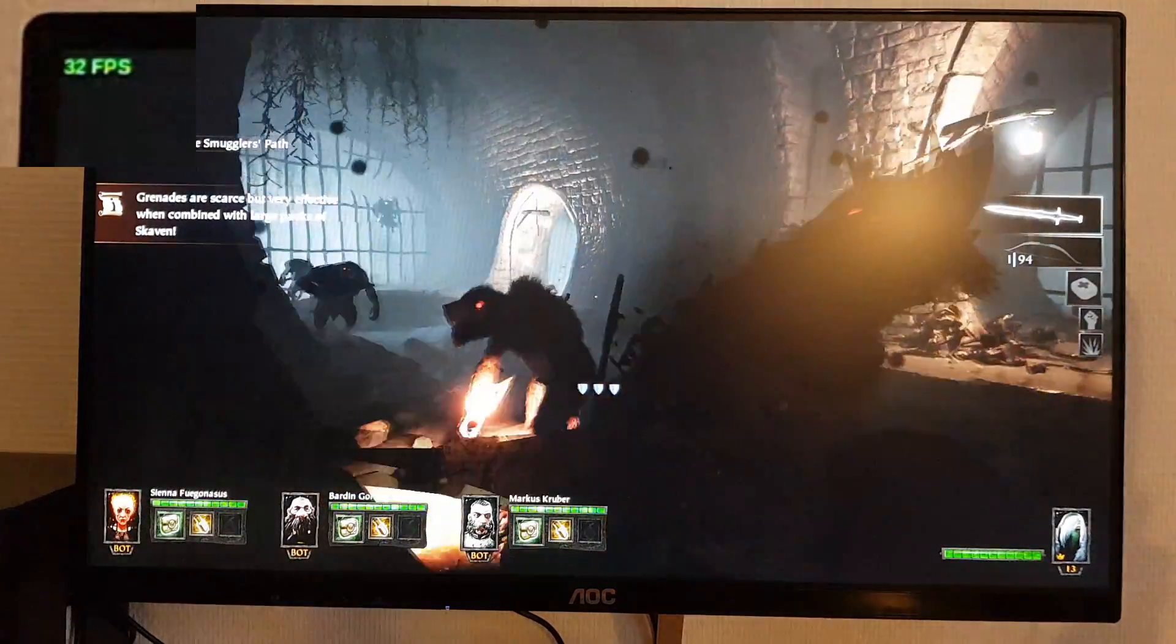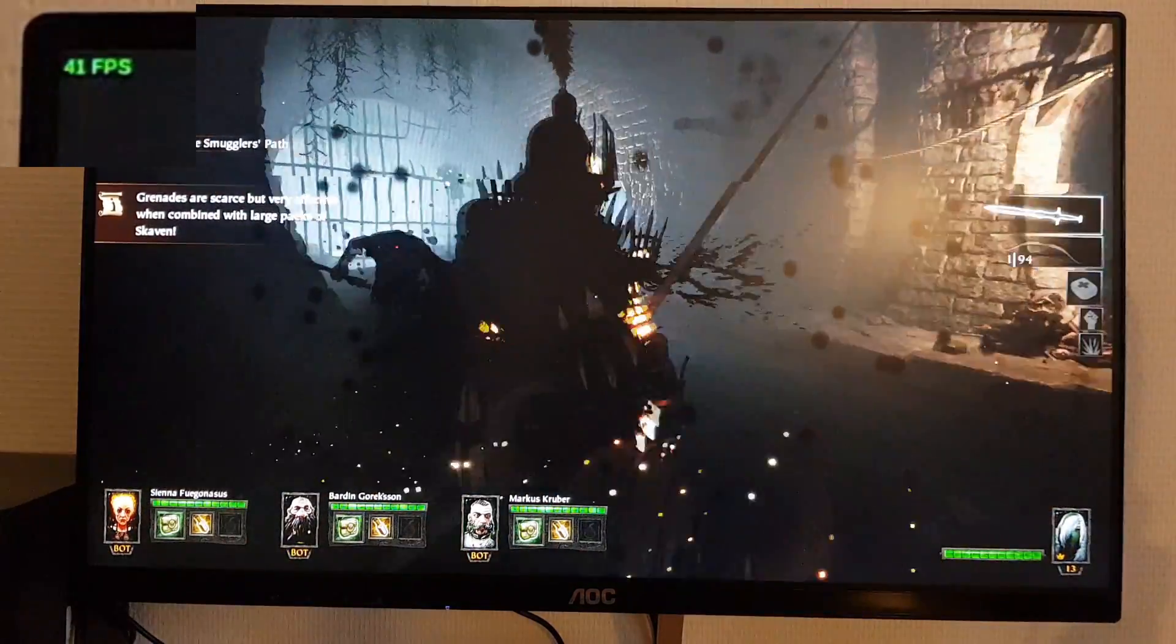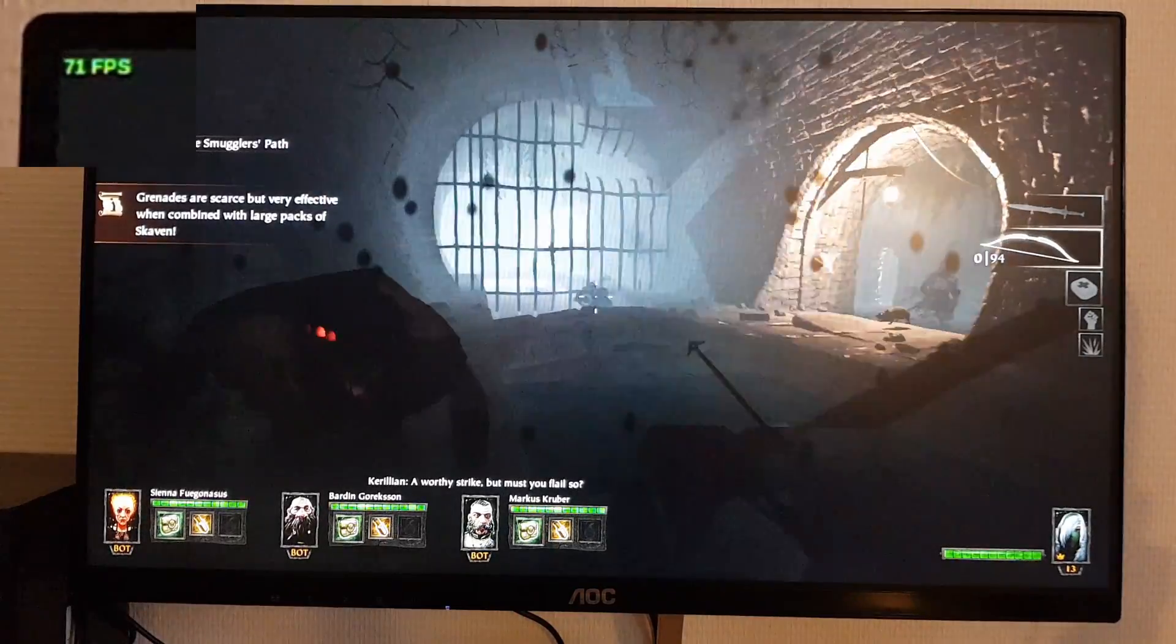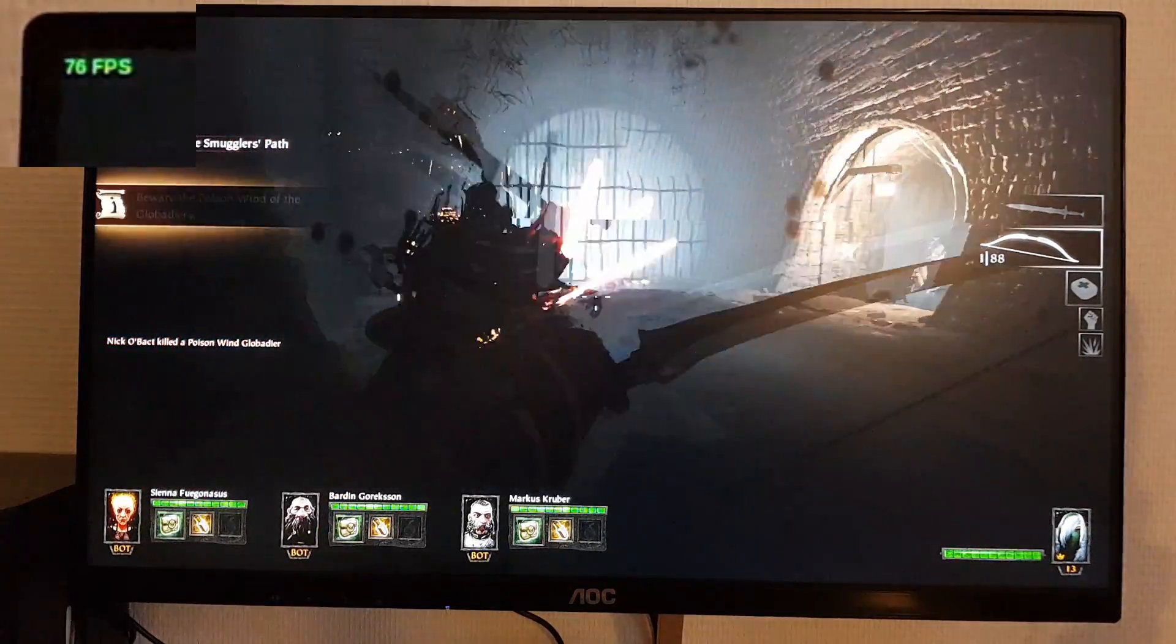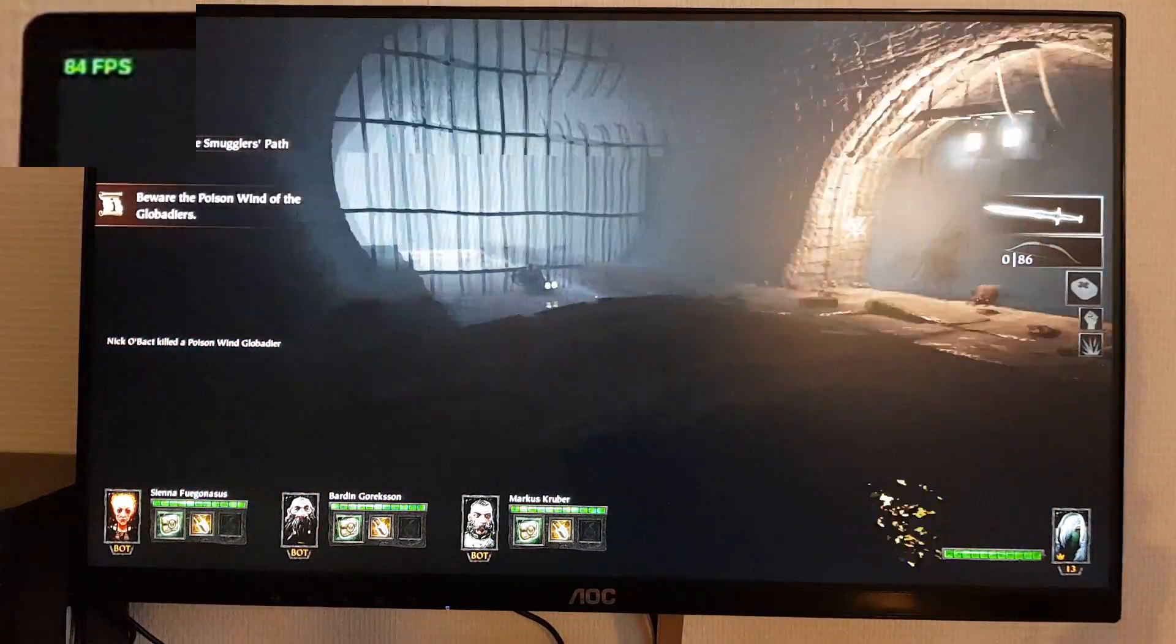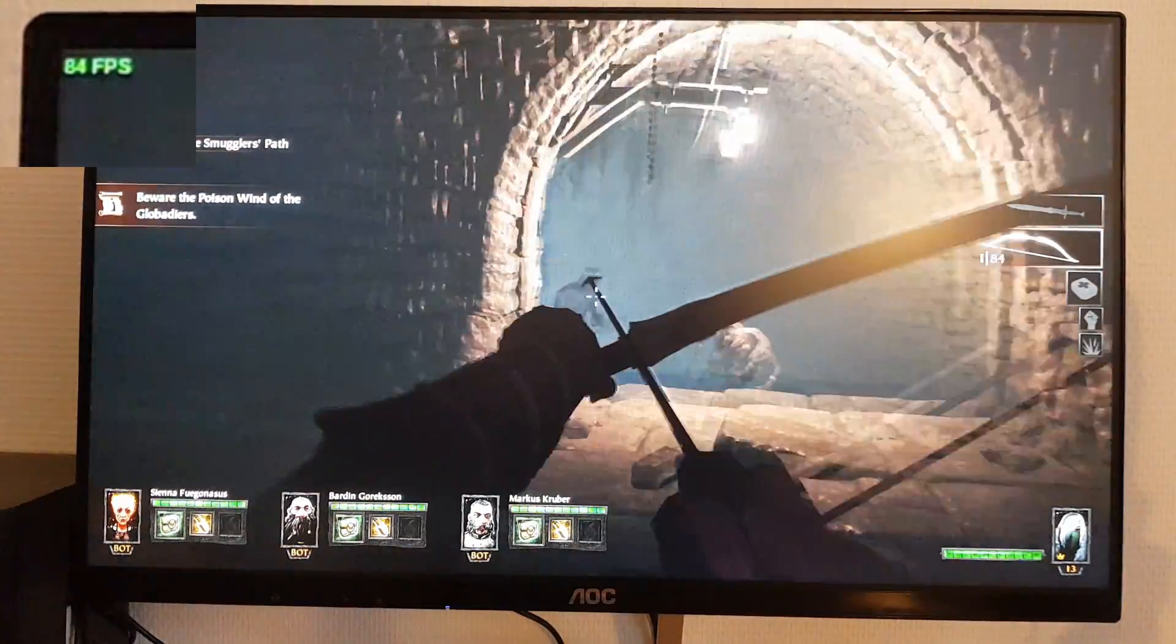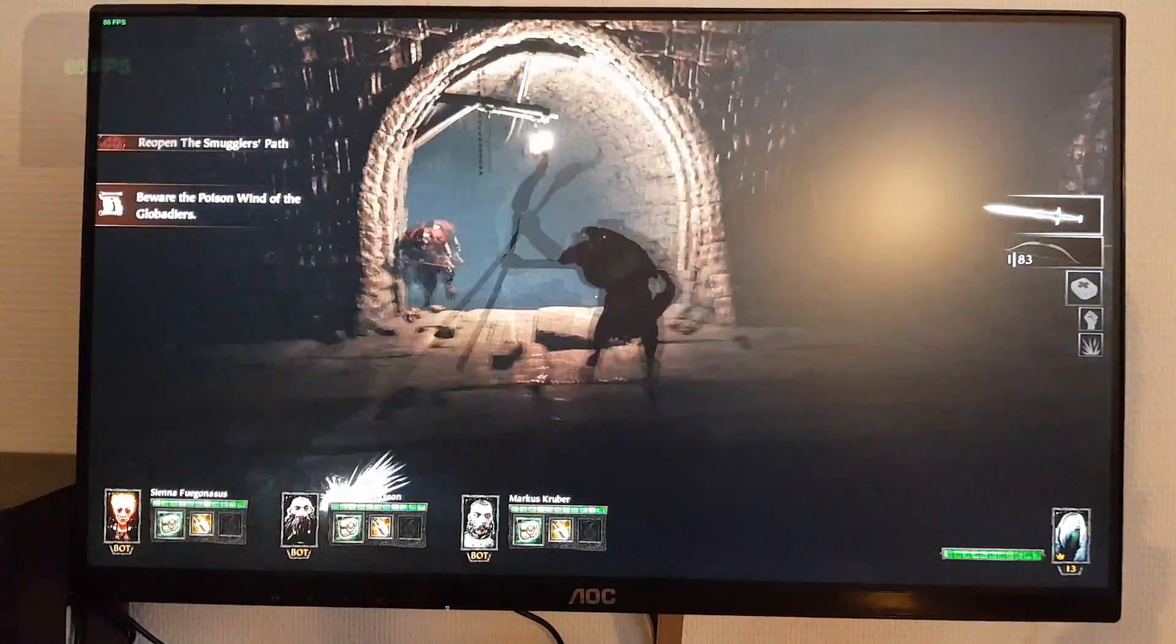This shows all the difference a system can make, since both distros use the same version of Mesa, AMD GPU and Steam, as well as Proton. The only difference was the kernel version. I was pretty happy about this, as you can imagine, so I tried Deathwing as well.